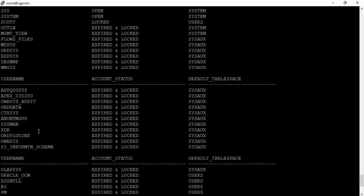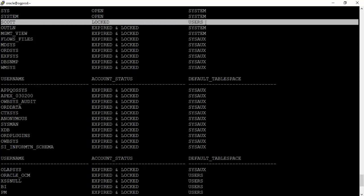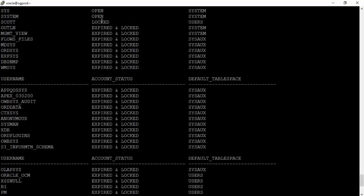How does this help in real time? If the application team complains they cannot connect to the database, you ask the username. If they're trying to connect as SCOTT and the account is locked, as a DBA you need to unlock the account. You can also check and change the default tablespace if needed.